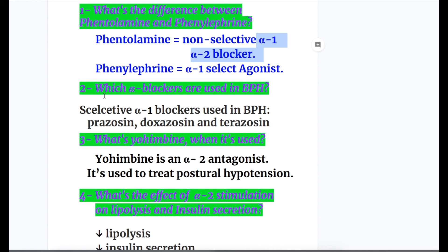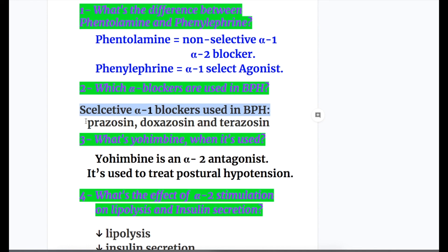Question two: which alpha blockers are used in benign prostatic hyperplasia? Selective alpha-1 blockers are used — examples are prazosin, doxazosin, and terazosin. Mnemonic: DPT.